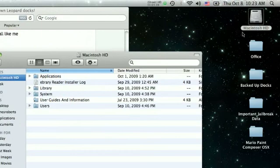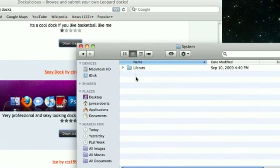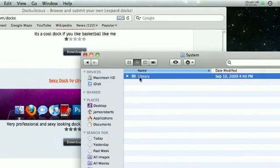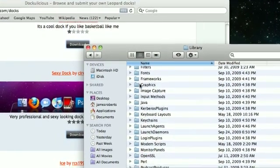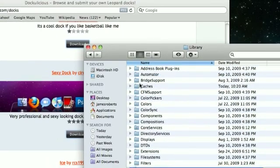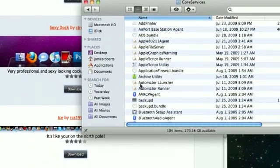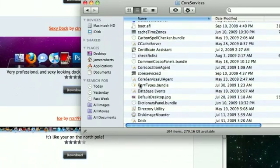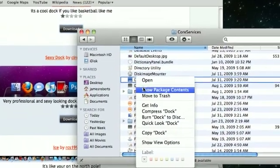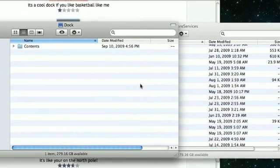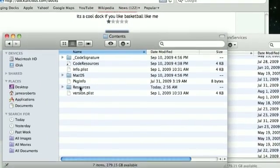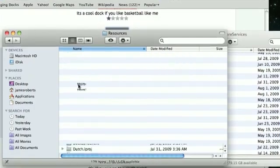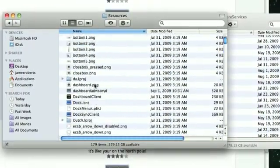Go to Macintosh HD. Open up System. Open up Library. I was going to say have a thing called Library itself, don't do that one. Go System. Go to Core Services. And then right click on Dock, Show Package Contents. It's got, here's your contents right here. And then go to Resources right here.